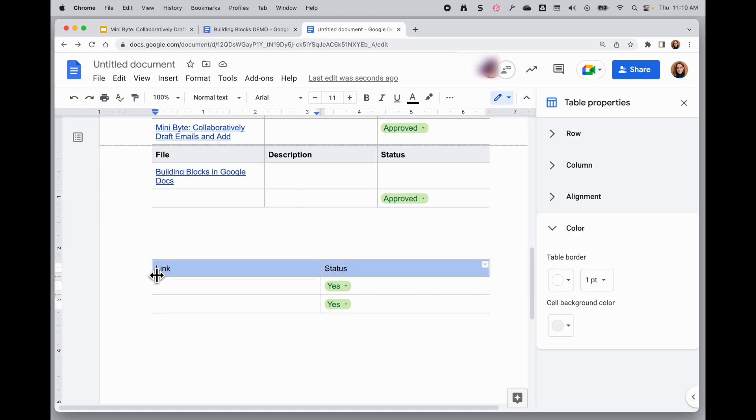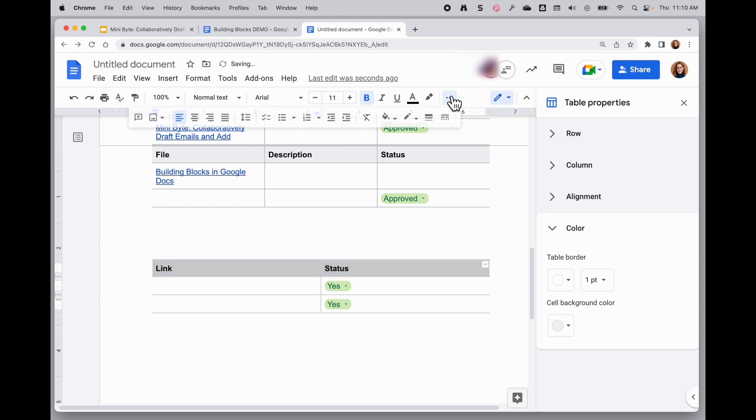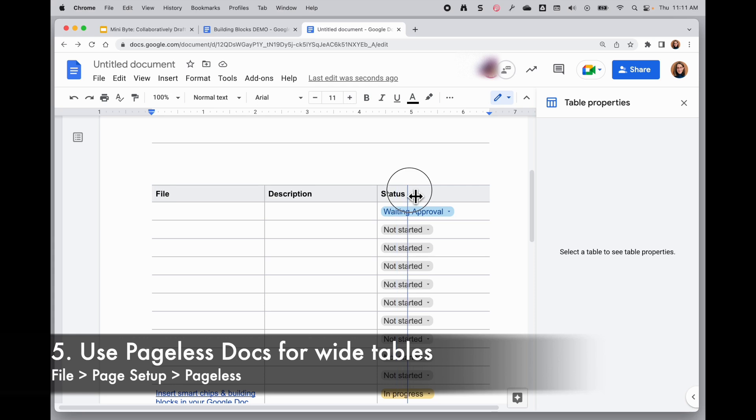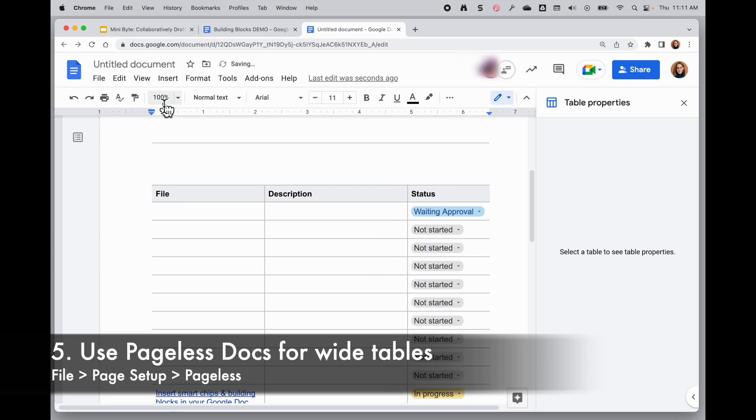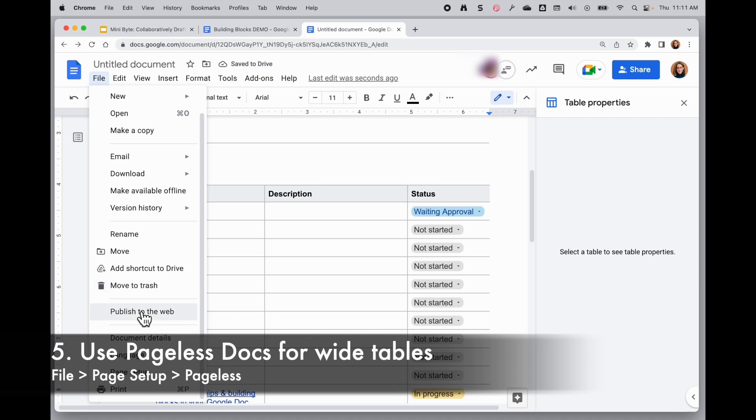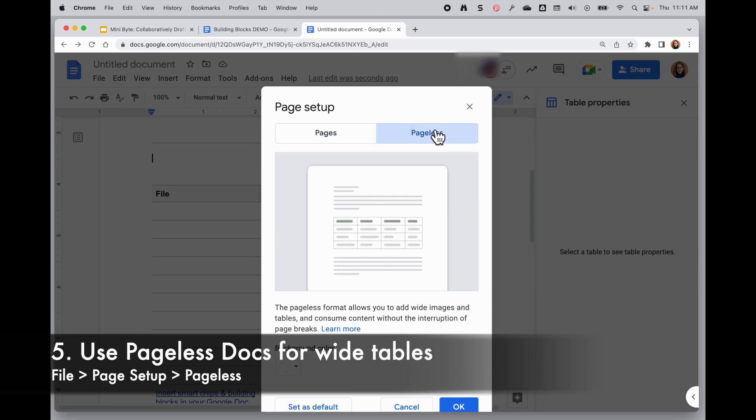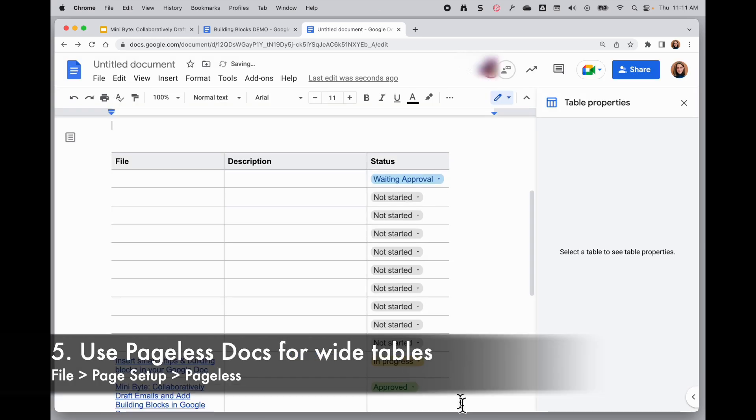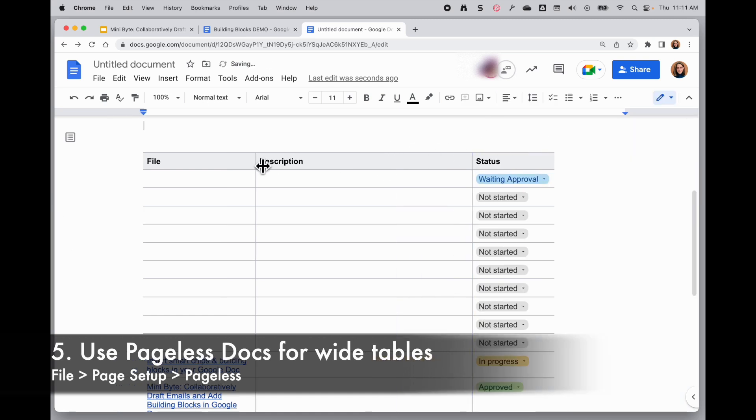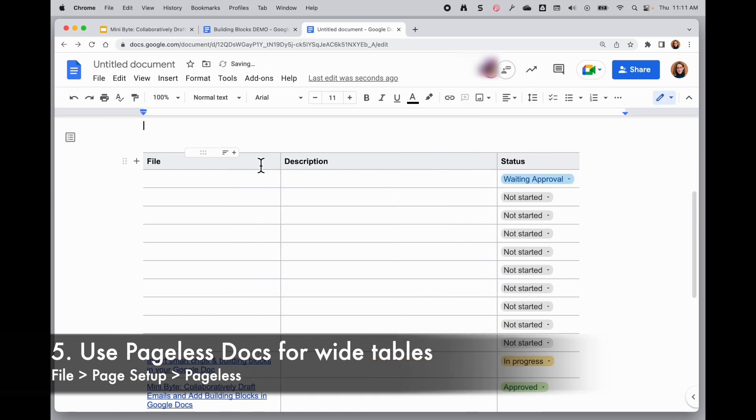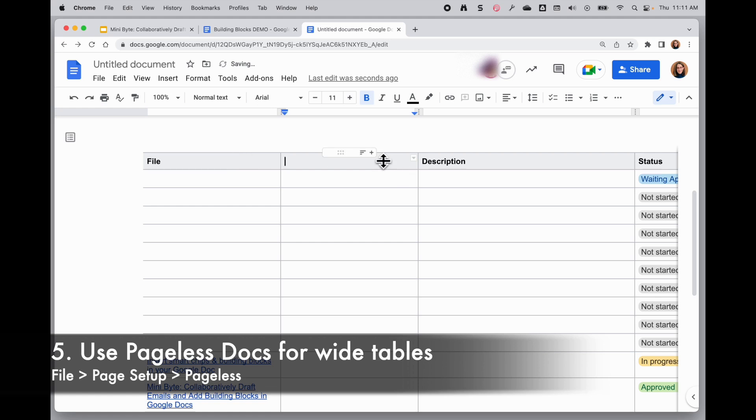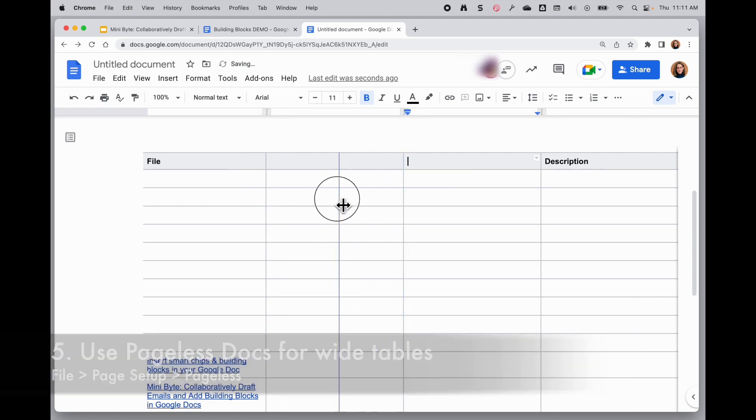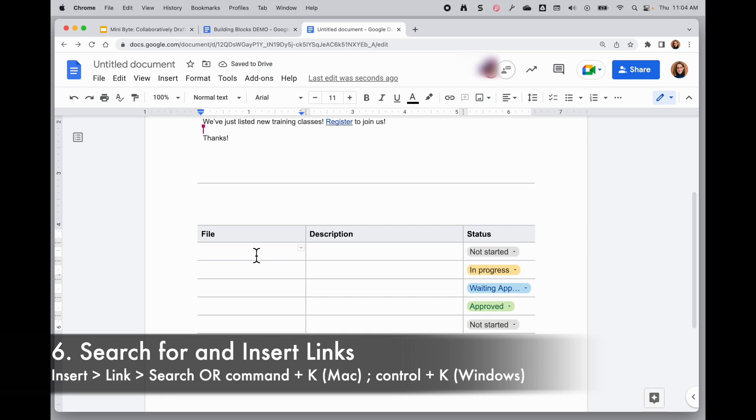And you can of course modify these any way you want to get them to look the way you want. And if you have a lot of information on your table that you want to add in here, there's even a new option for a pageless Google Docs. If I go to File, Page Setup, I can opt to have a pageless page. And this is going to allow me to widen out this page kind of as much as I need. If I need to add more information here, I won't be restricted by the width of the page, but more the width of my view.